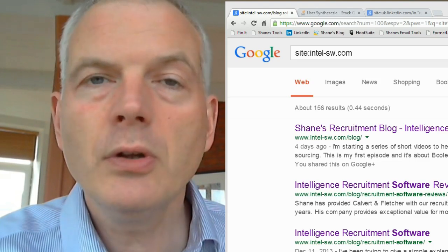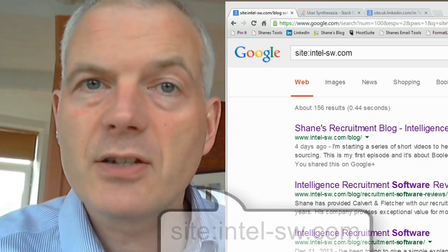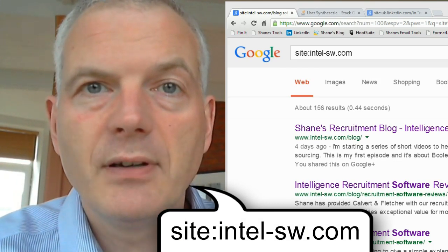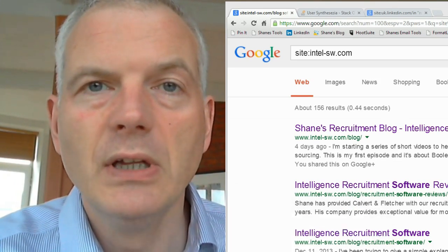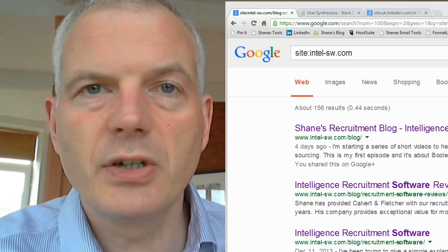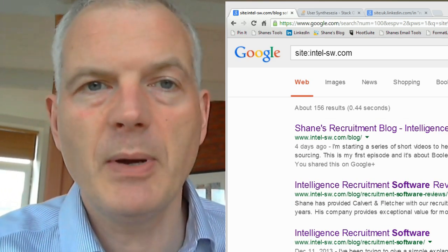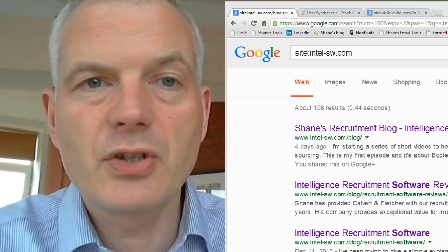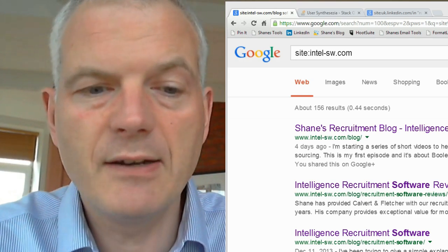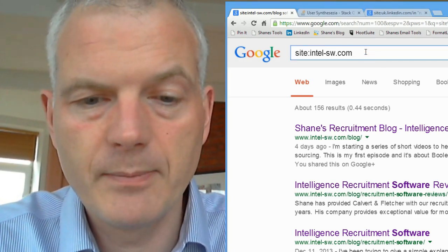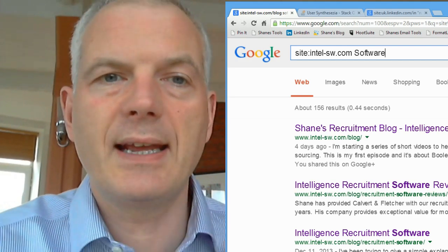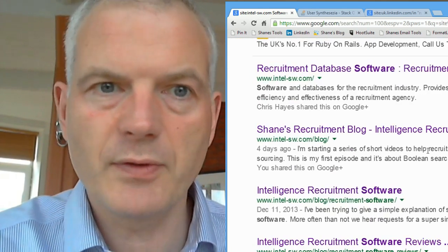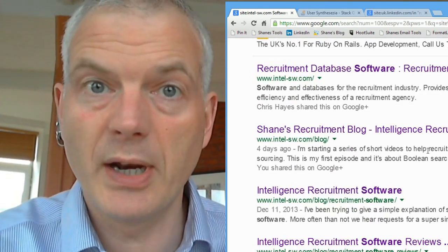This is Google and I'm just going to do an x-ray search of my own website. So SITE colon intel-sw.com. That tells Google that I want it just to search a particular domain — in this instance, my website. I could then add a keyword like "software" and run that search, and I'm going to get pages on my website that are specifically associated with software — recruitment software and whatever else, which is what I do for a living.